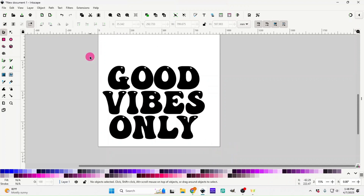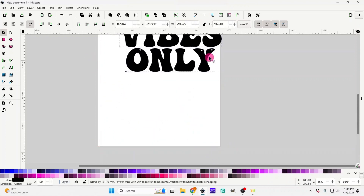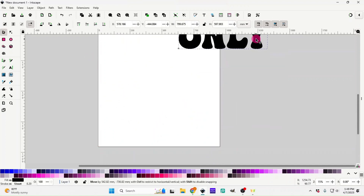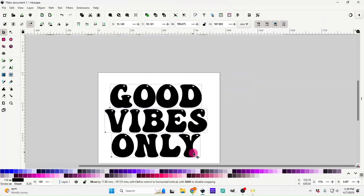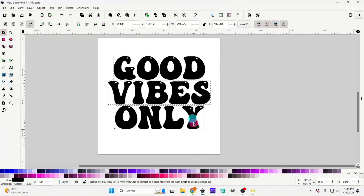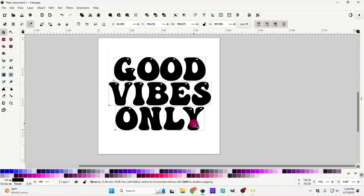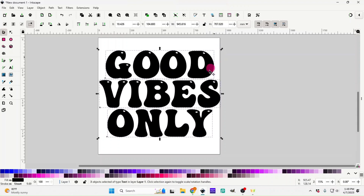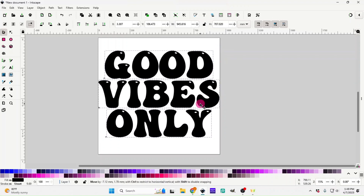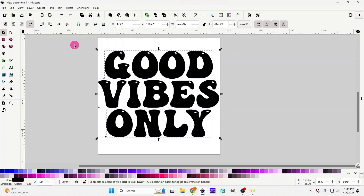Now it's nice and straight. Let me get it even on my board here and make it just a little bit bigger so y'all can see it better. Once we have that, we're going to have everything selected.